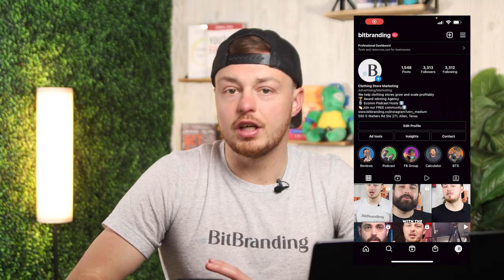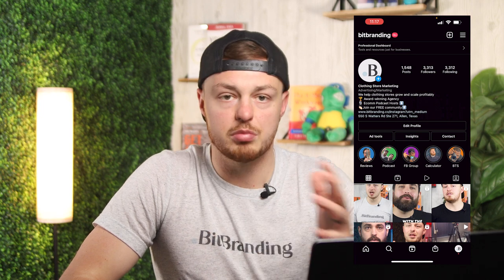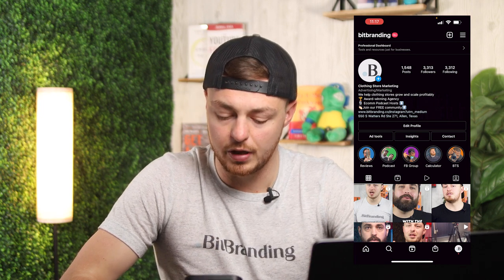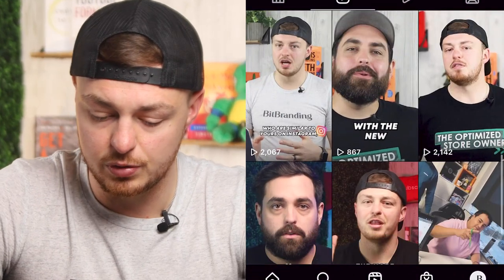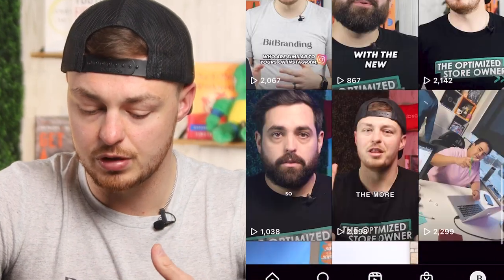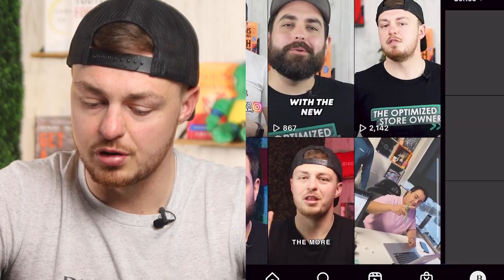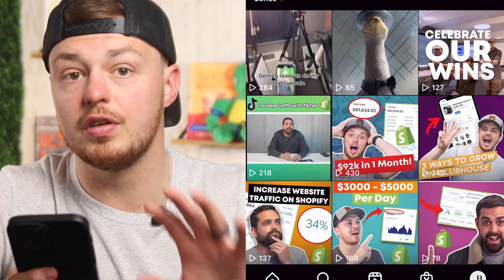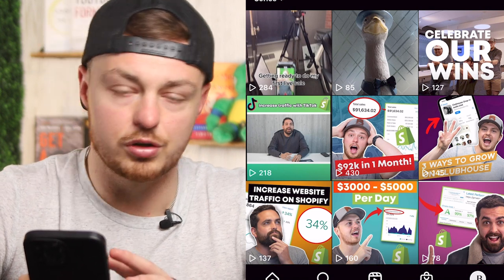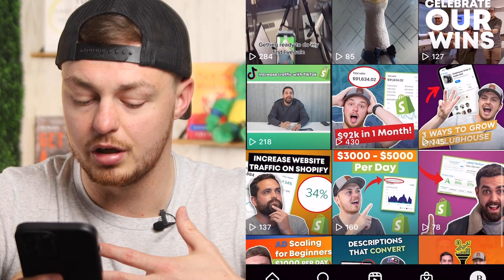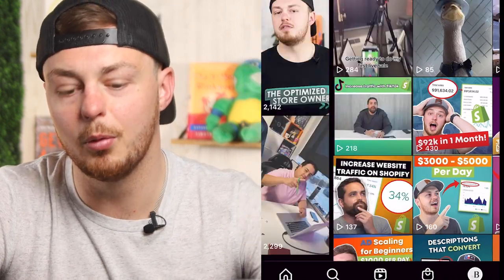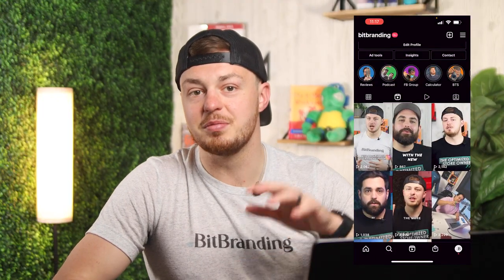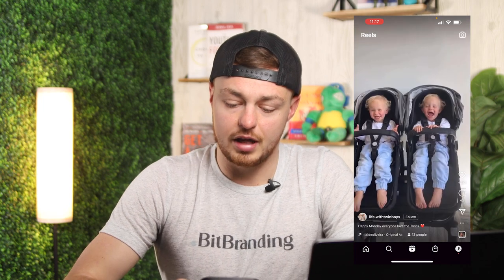All right, so first off, I just want to say that this is our Instagram page. Make sure to go check it out. Go check out our Instagram profile. But look at the Reels here. I want to show you. So this has 2,000 views, 900 views, 2,000 views. This one has like 3,000 views, 2,000 views. So those are the Reels. And then let's check out the videos. So the videos, if you saw here, 200, 85, 127, 200, 400, right? So what do you see there? A zero is missing. A lot more engagement is done through the Reels.